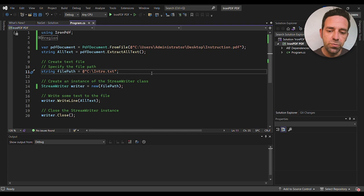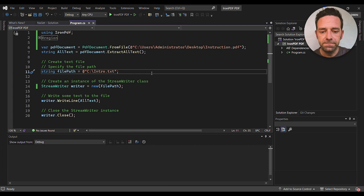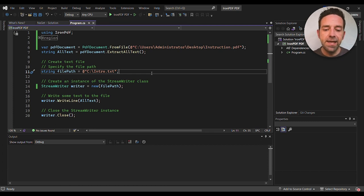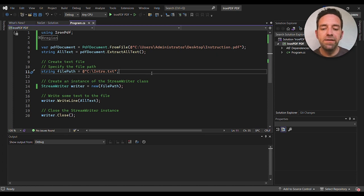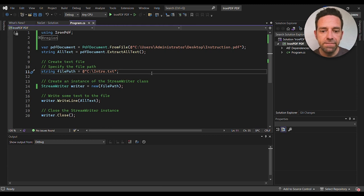Next, we create a text file where we will write the extracted text. We specify the file path by assigning a string to the filePath variable. In this case, we will create a file called intro.txt at the C drive.